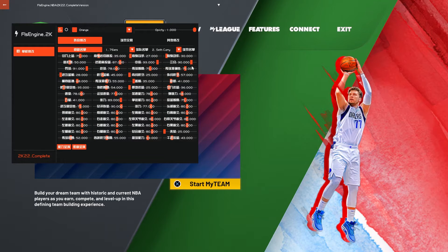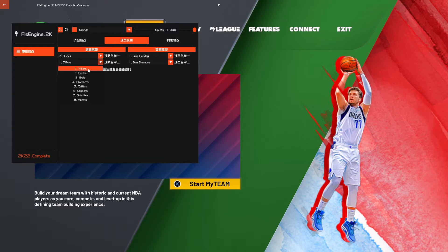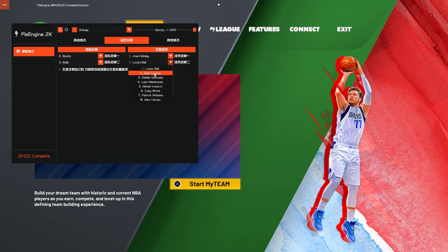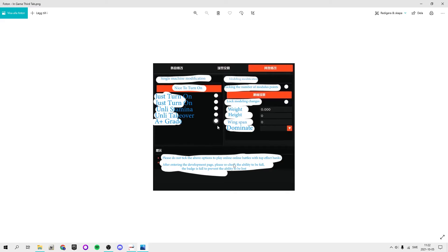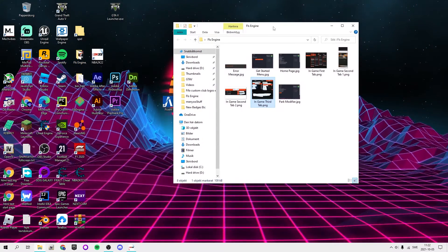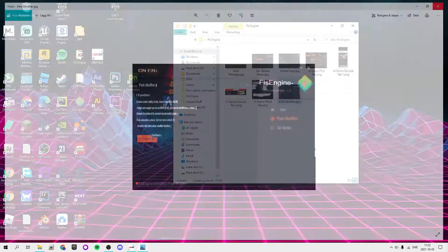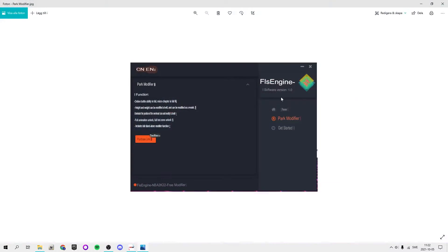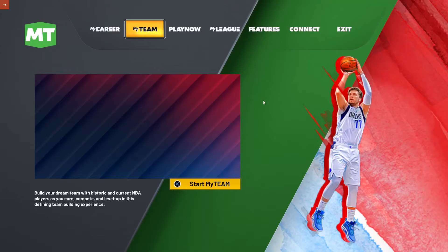Let's take Seth Curry as an example — we can change some stuff. The menu in the middle is the trade menu. You press this to engage it. Let's say I want to trade Drew Holiday to the Bulls for Zach LaVine or something, then I press this button and it will be done. I have translation pictures I can put in a WinRAR folder and give you guys a download link for.